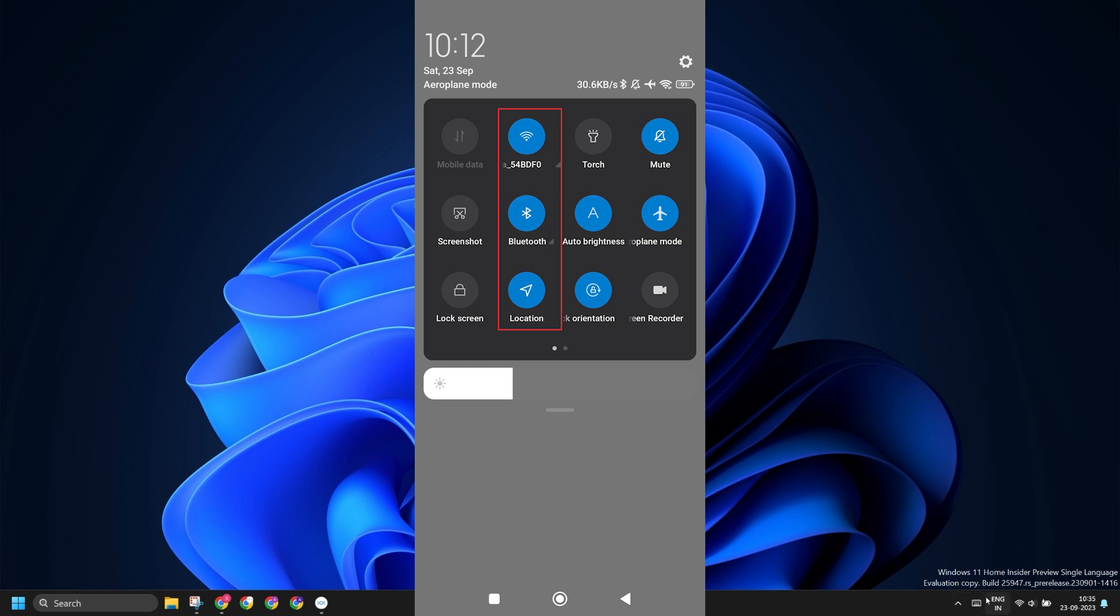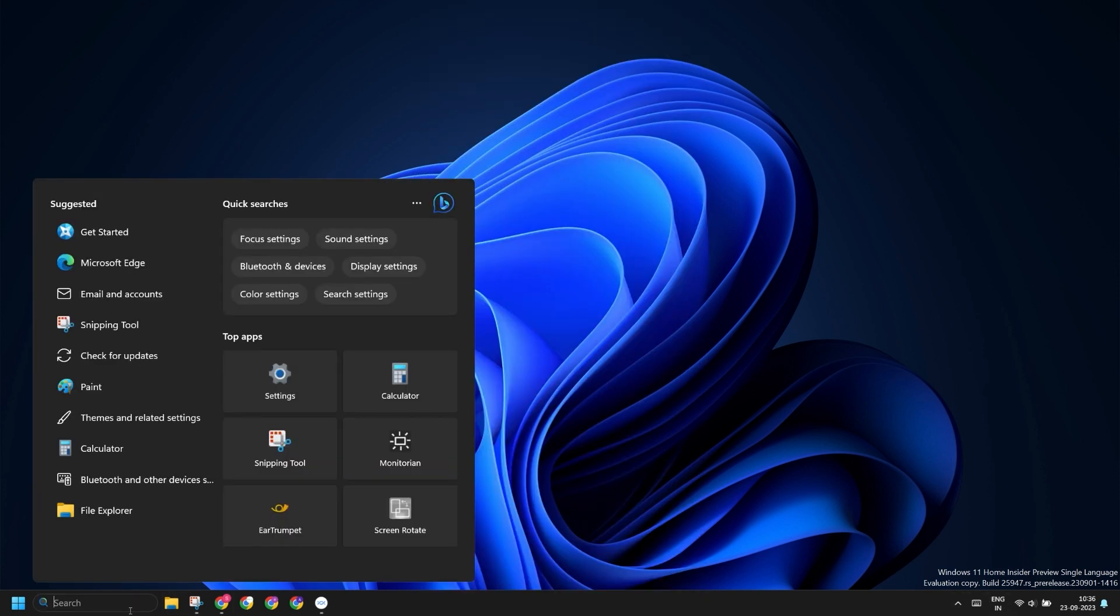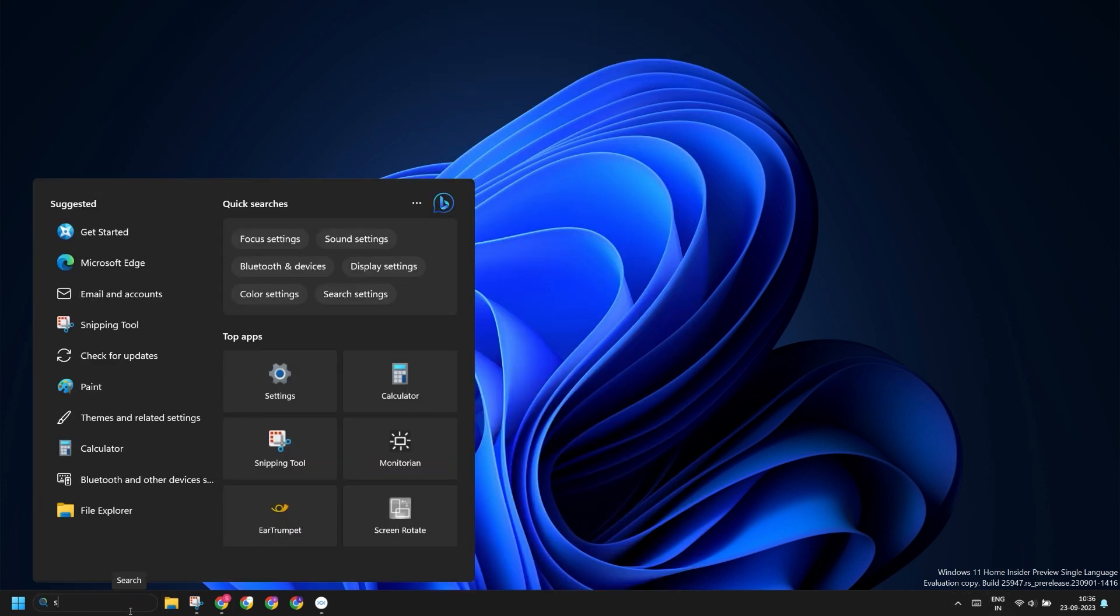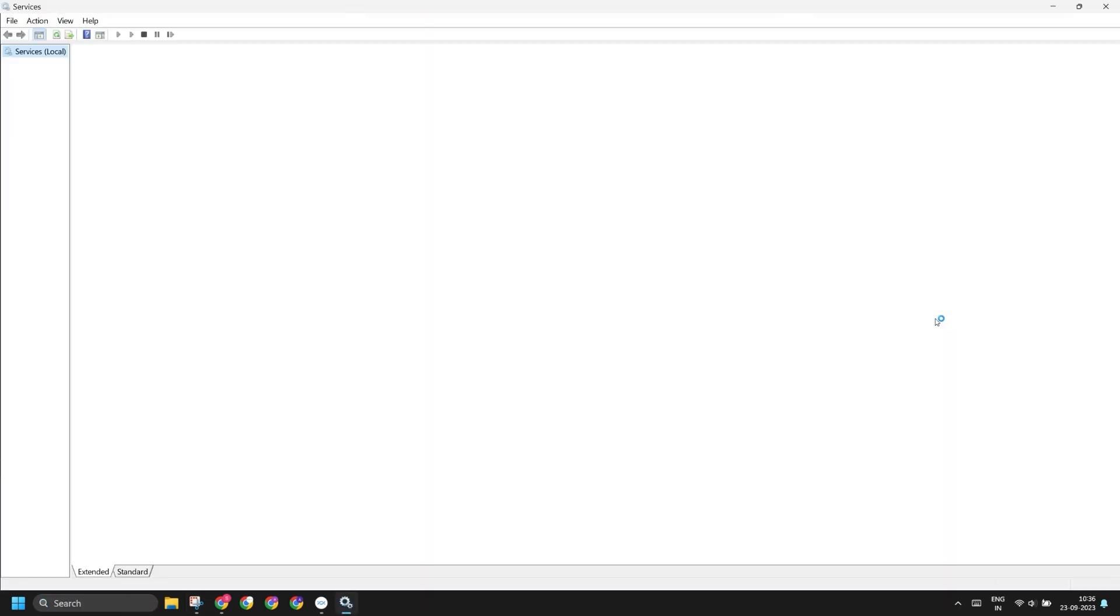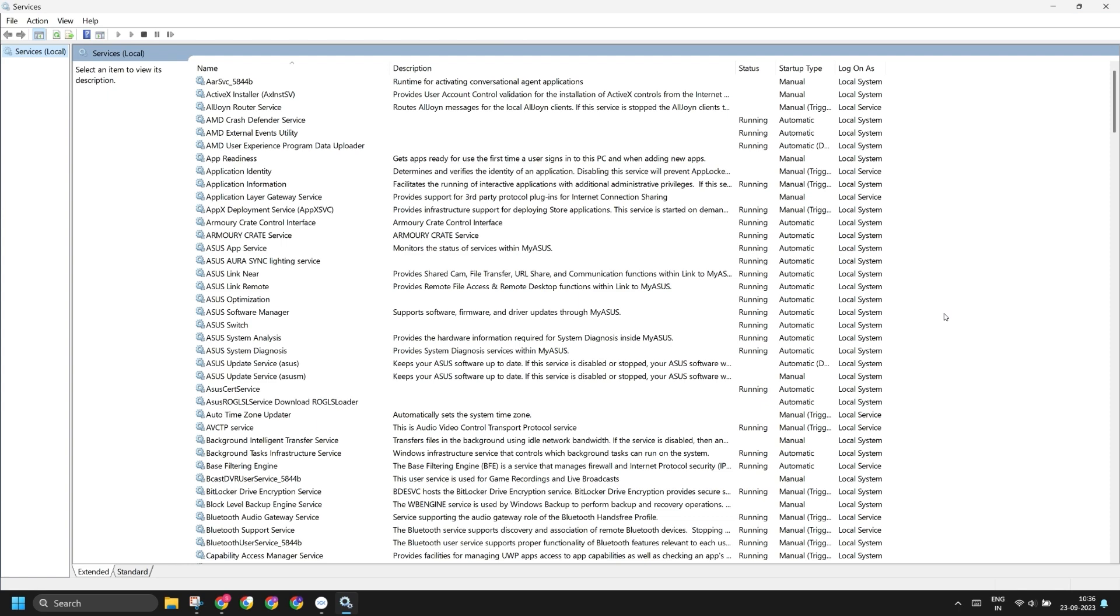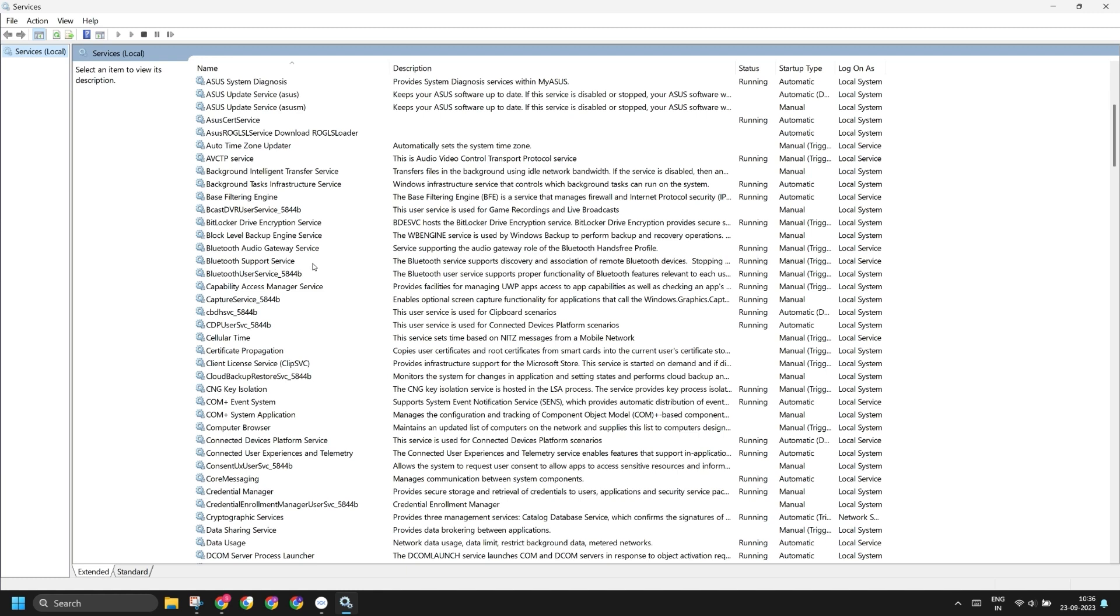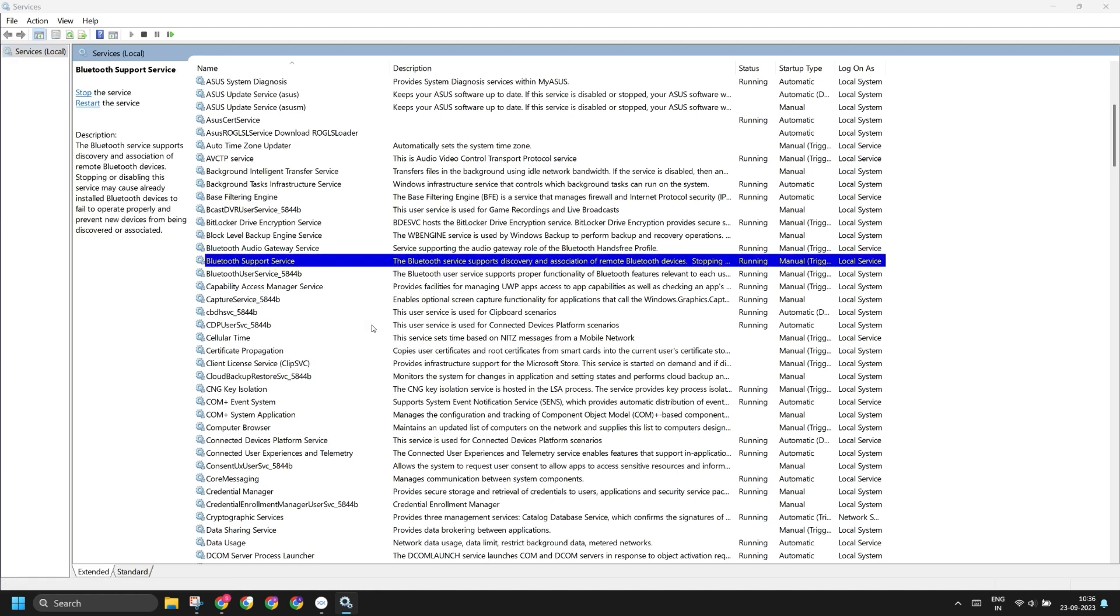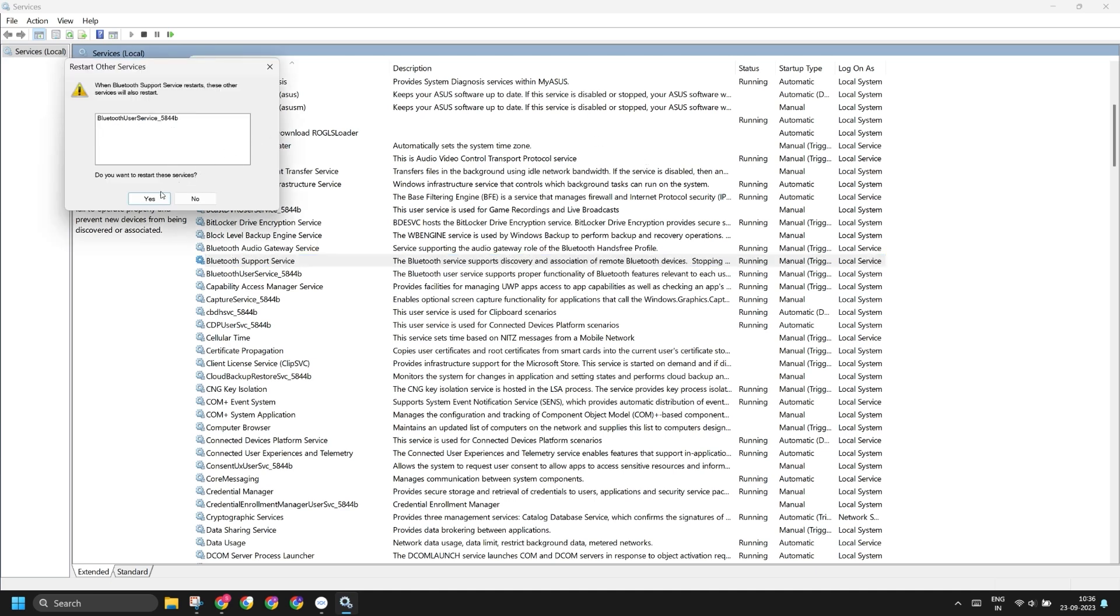Now open Services app and find the Bluetooth services in the list. Right-click on Bluetooth Support Service and click on the Restart option. Click on the Yes button to restart all the services related to Bluetooth.